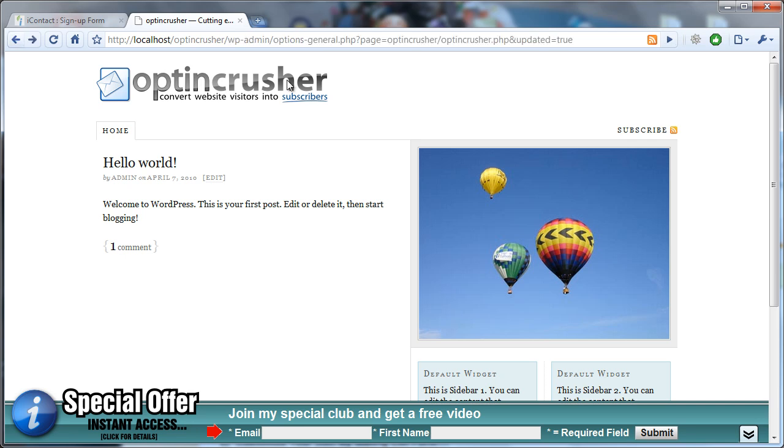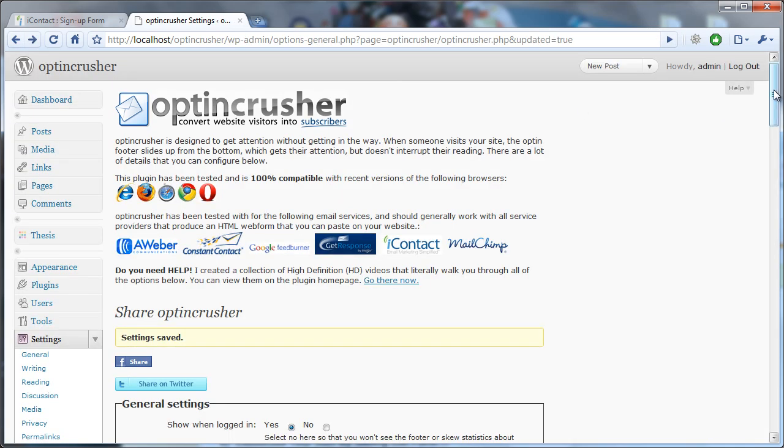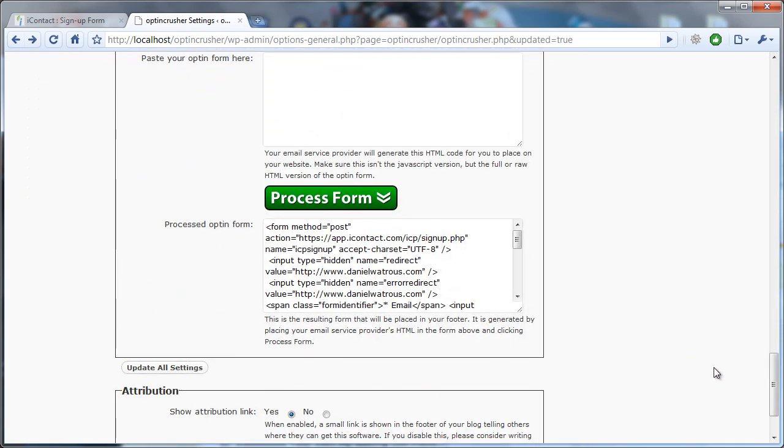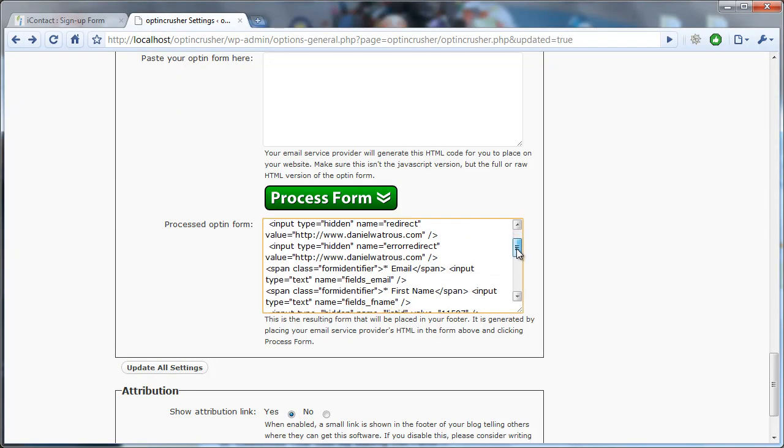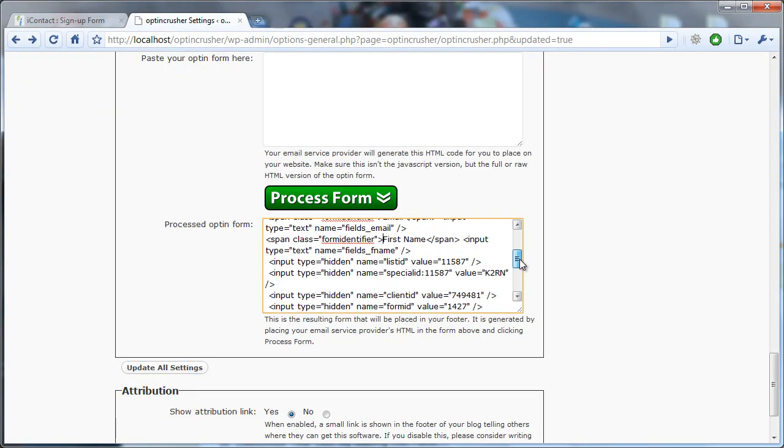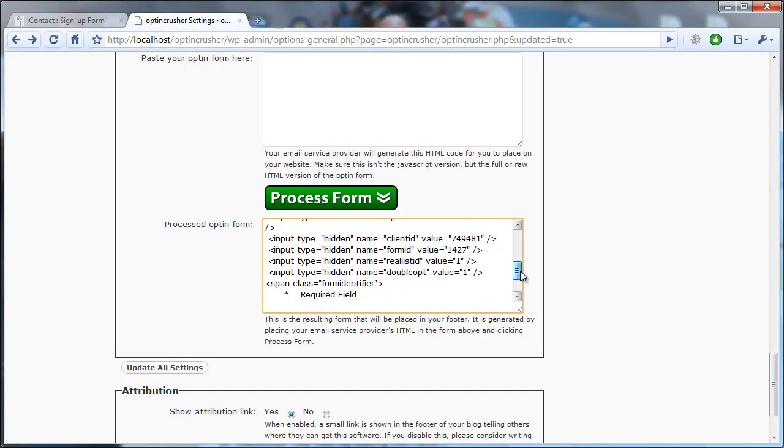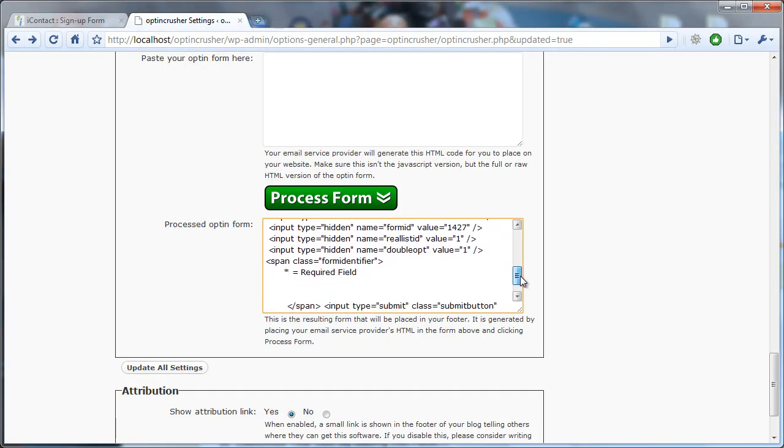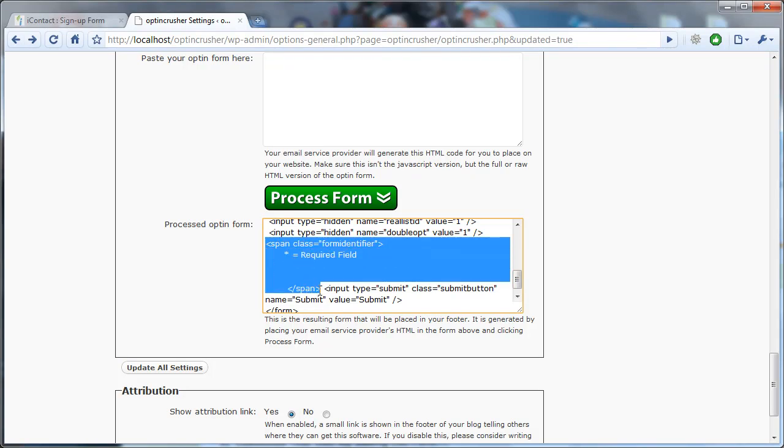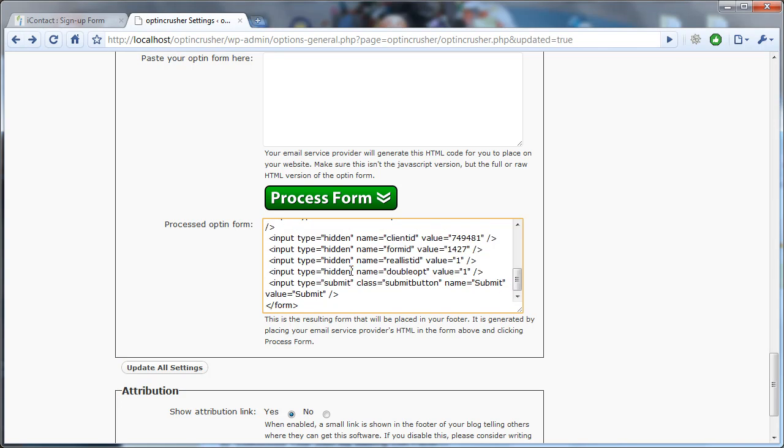So let's go back, and when we scroll down, let's look for the asterisks. We'll just delete that, delete that, and then notice how it has this bit right here. It says span class equals form identifier, and it has the asterisk equals required field. Well, you can actually delete all of that, and then you click Update Settings.